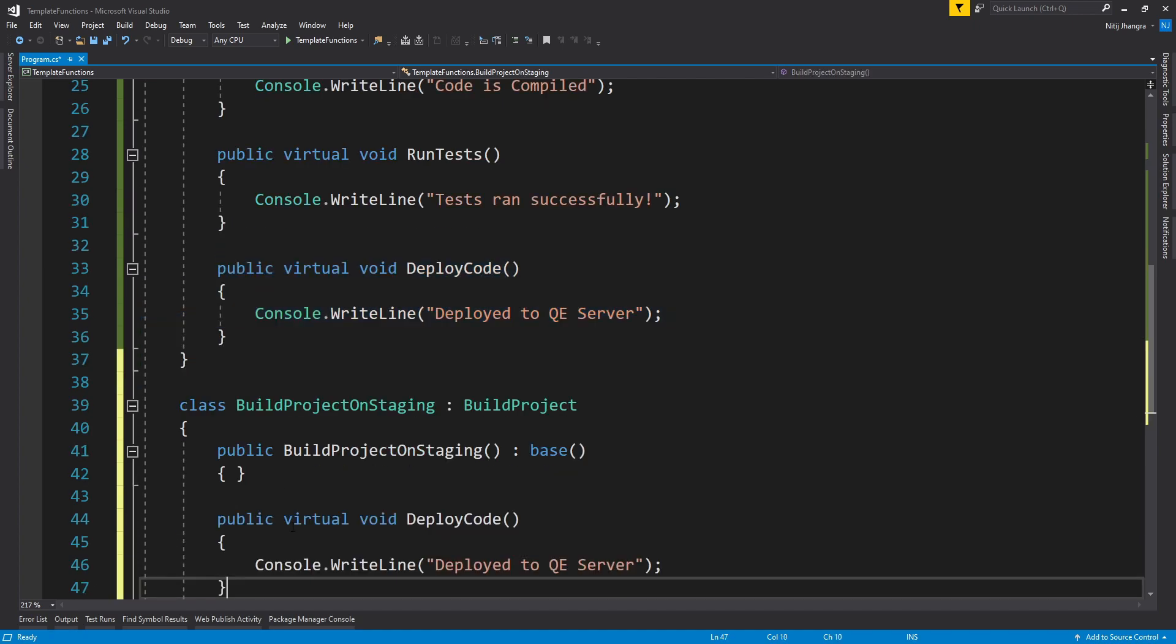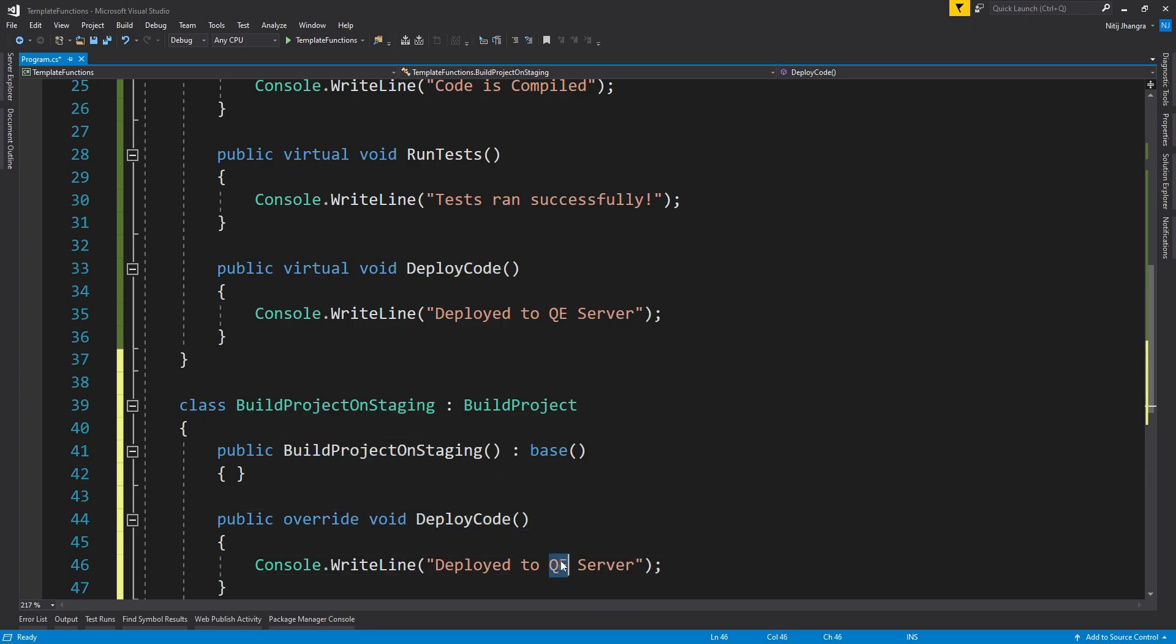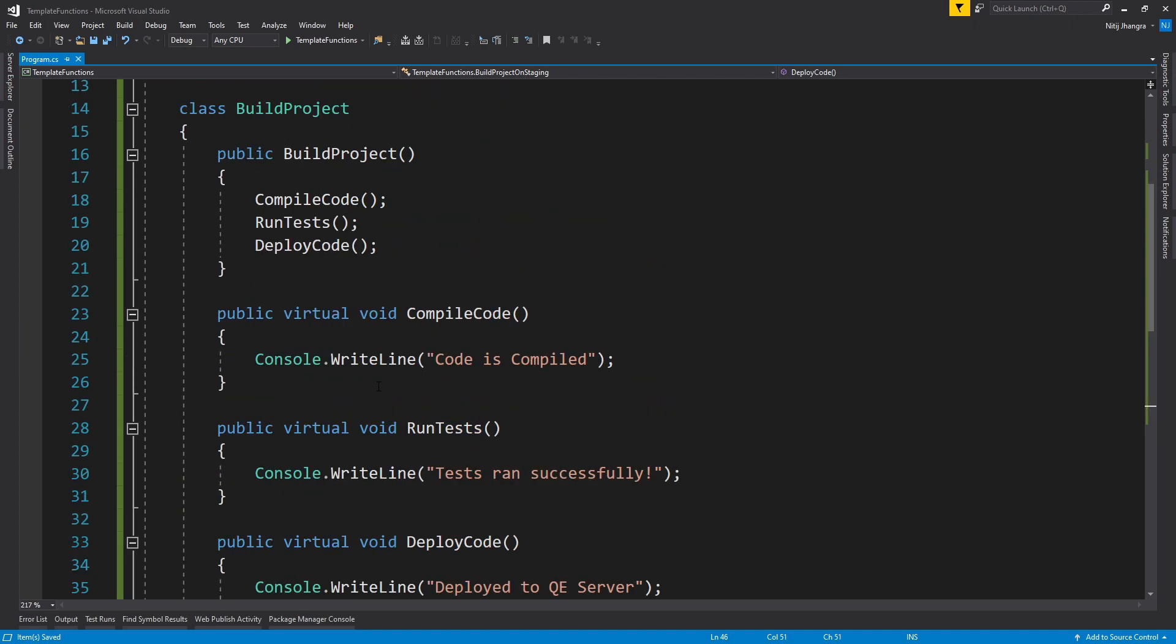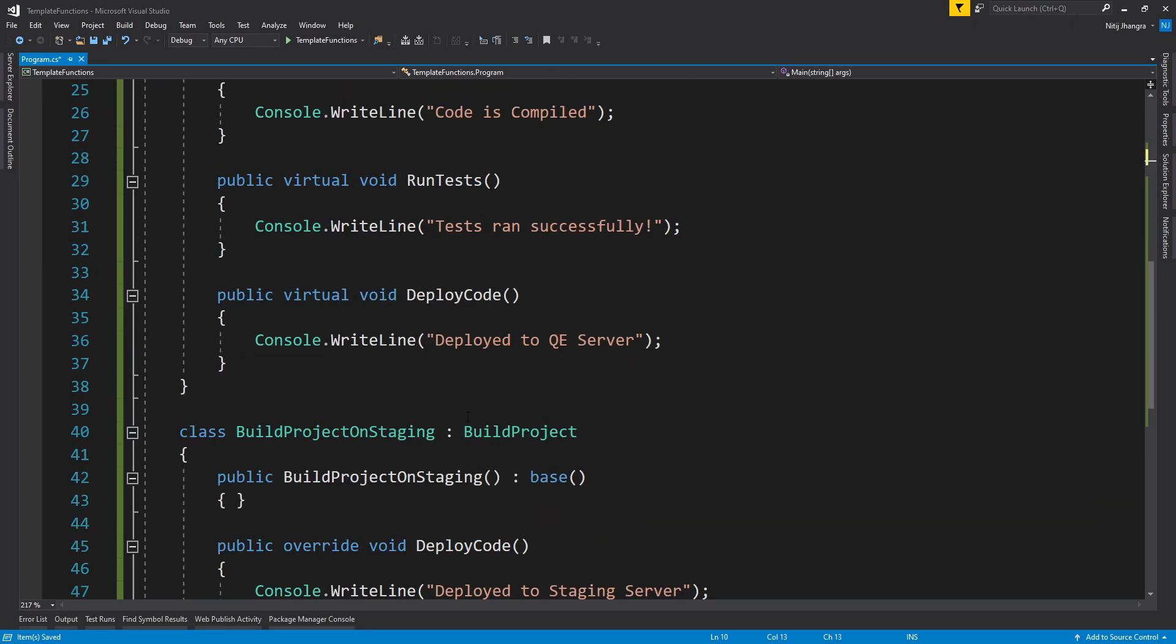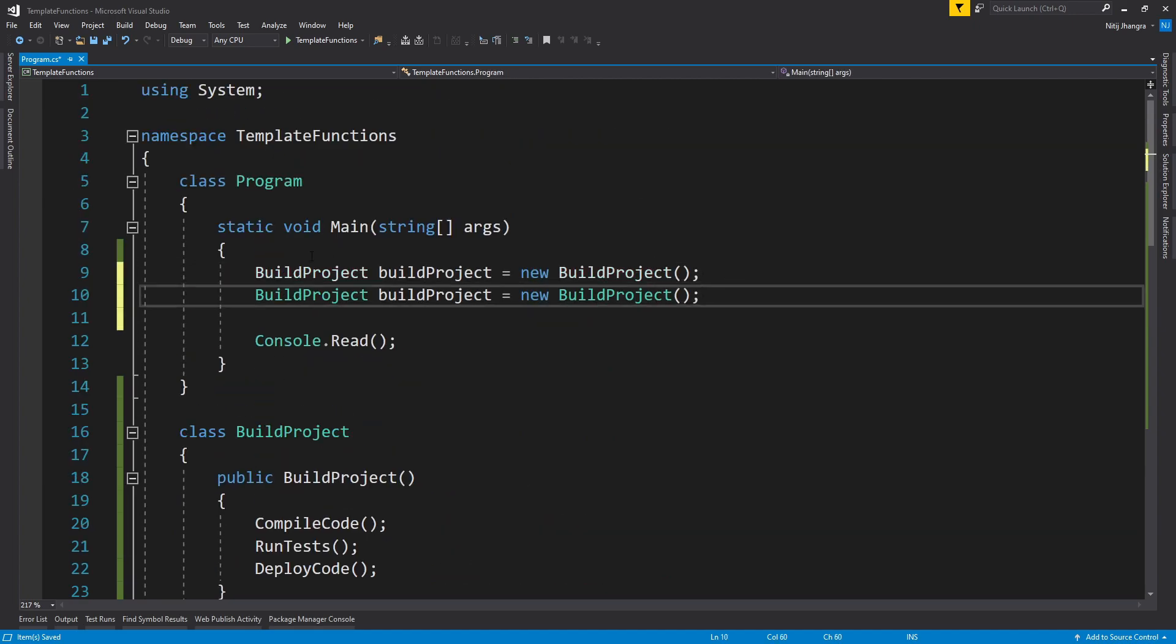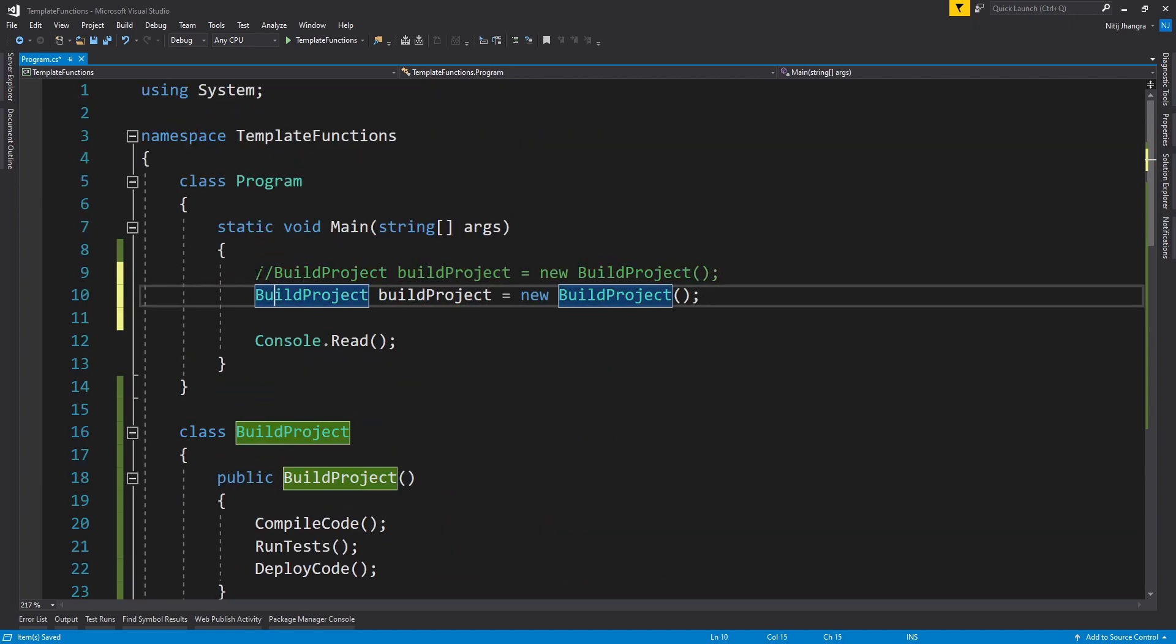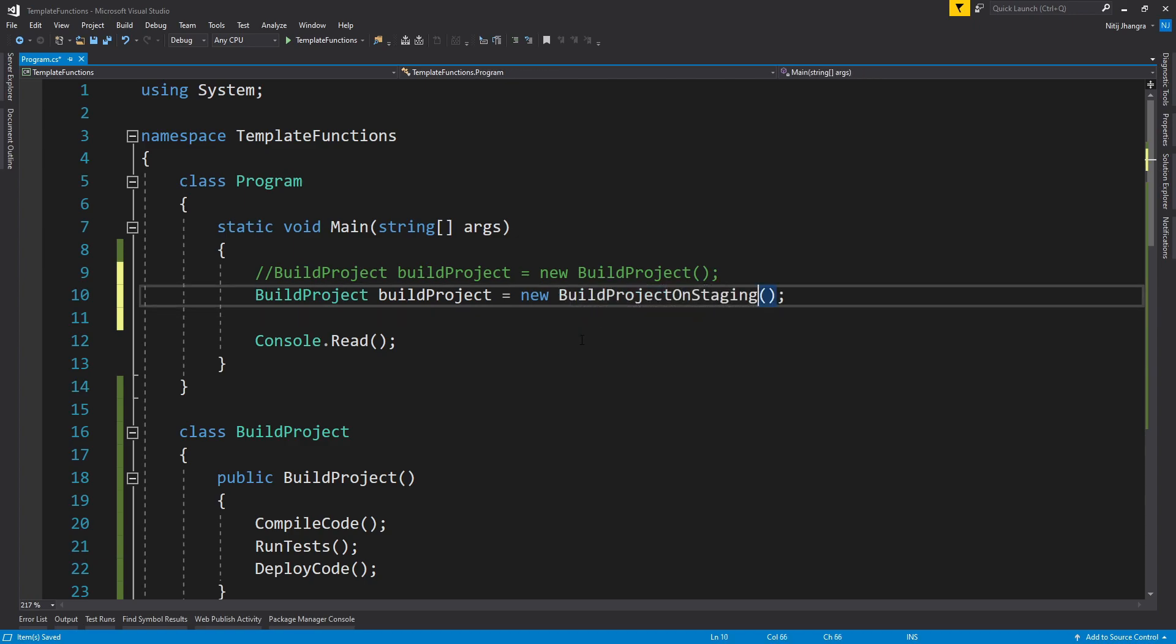Next we will have to override this DeployCode method or DeployCode function. So override DeployCode and then we will have to deploy to the staging server. Now let's create a new object out of this BuildProjectOnStaging class. So I am just going to copy this line and then comment this one out. So BuildProject equals to we have to create a new object out of this class, and then that should be pretty much it.